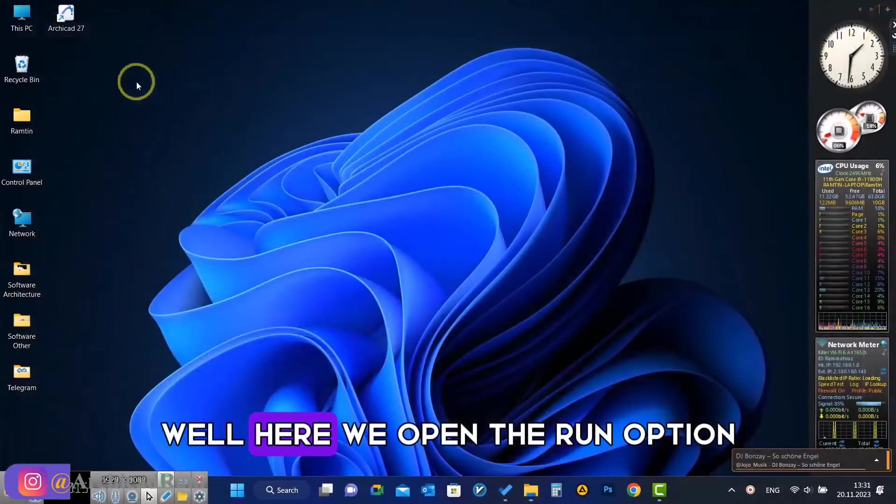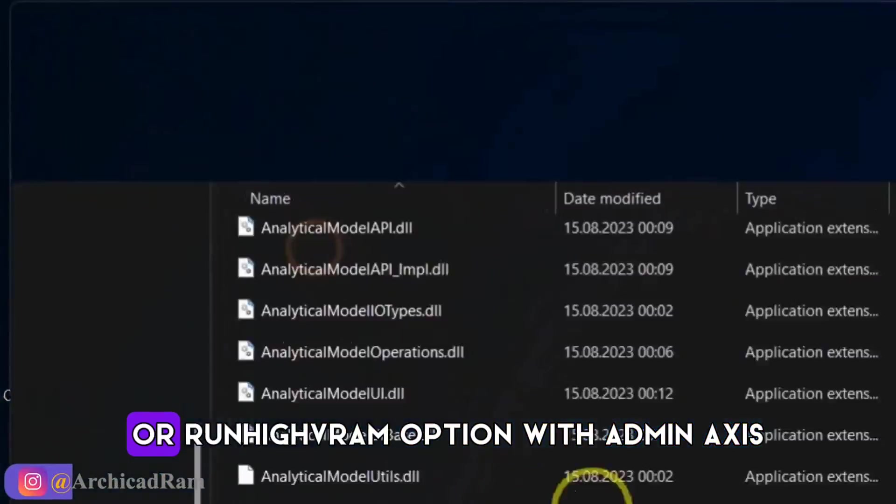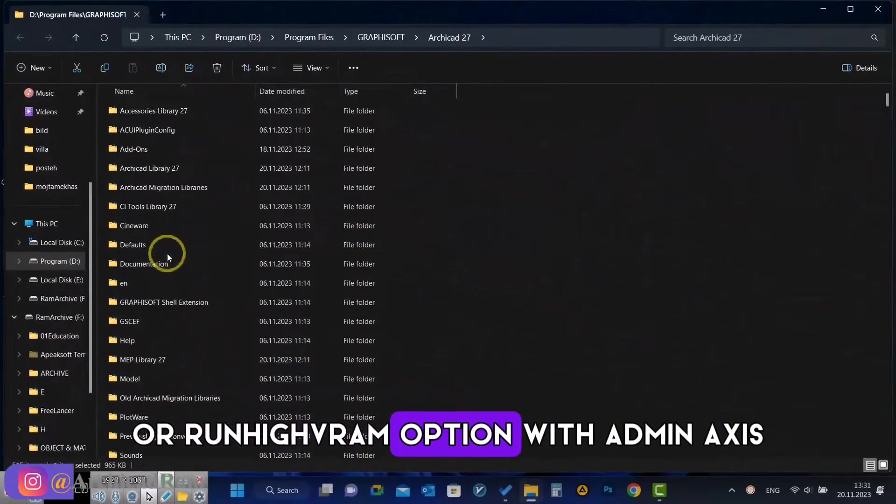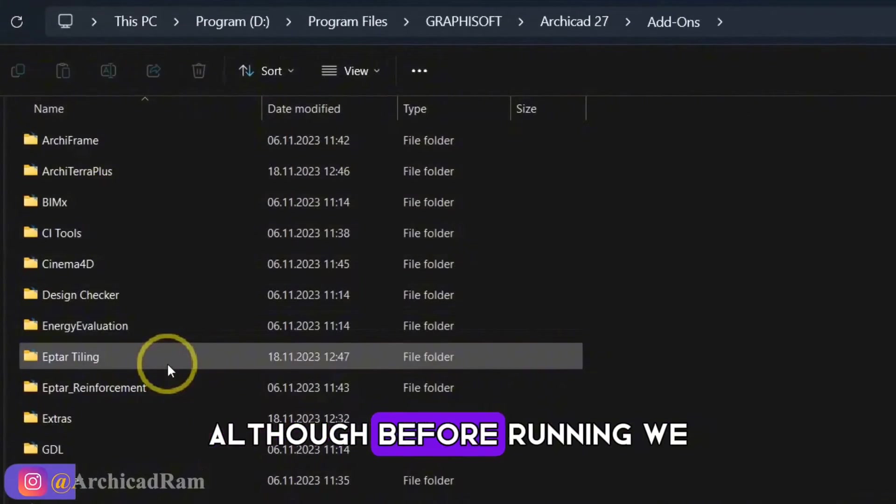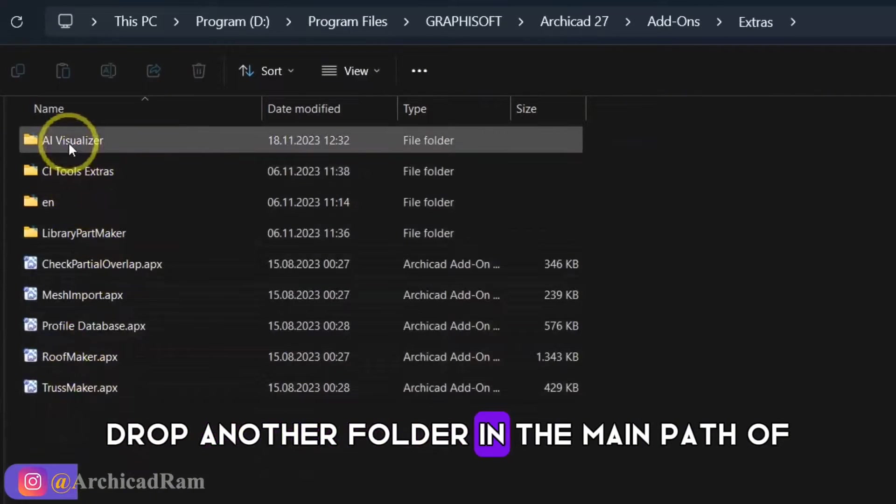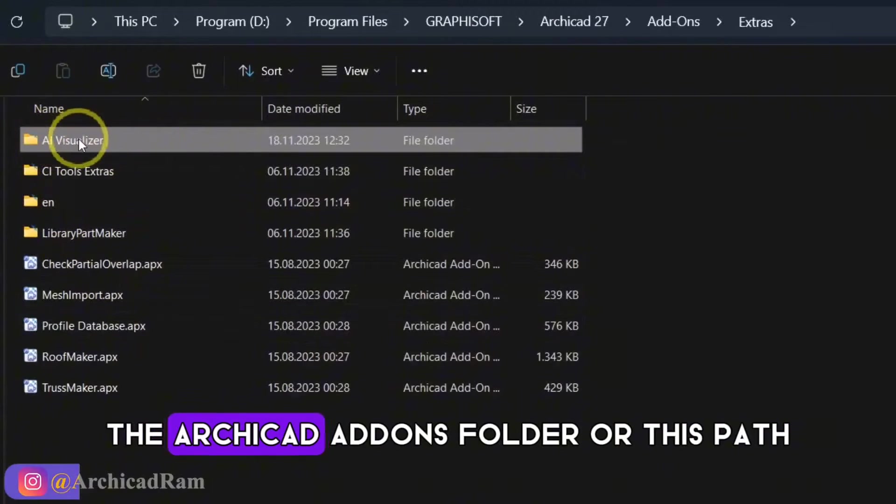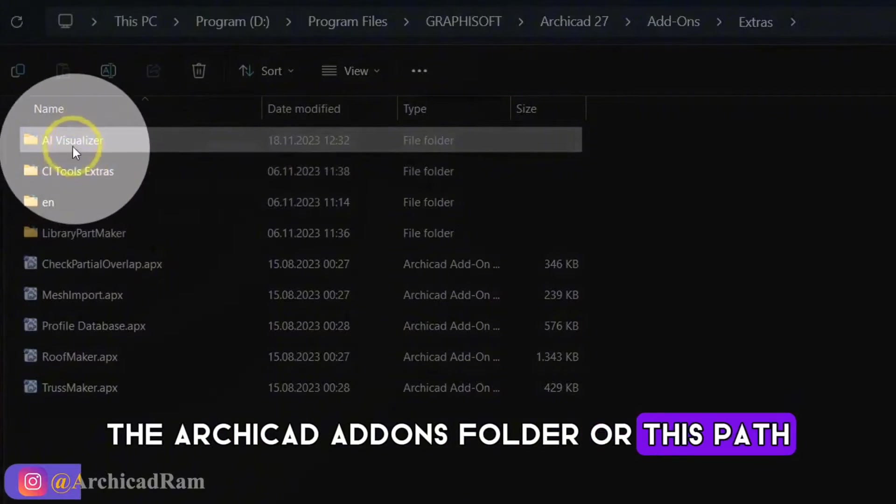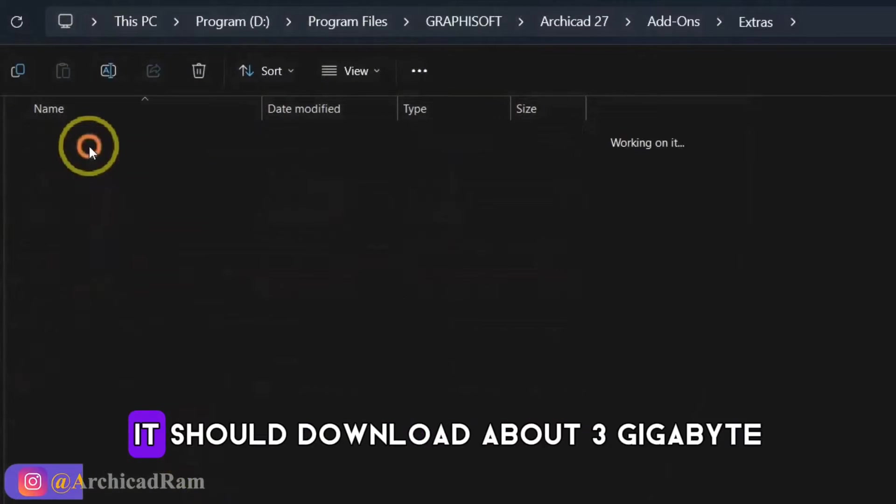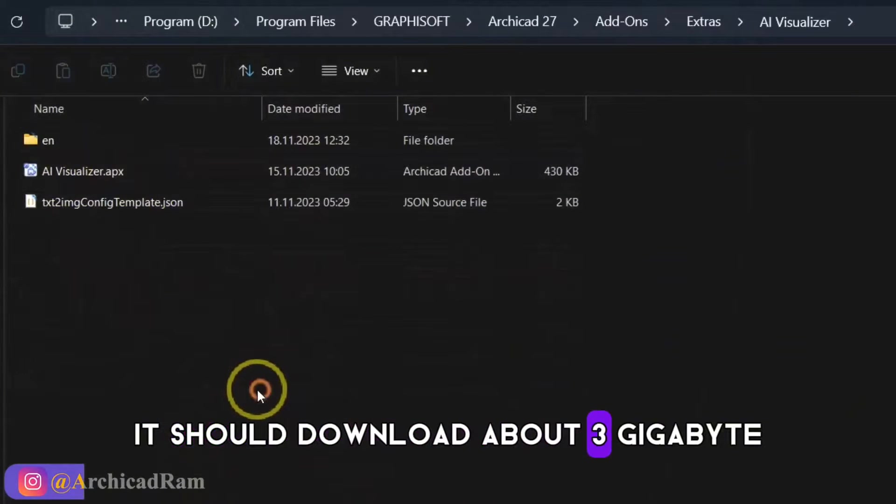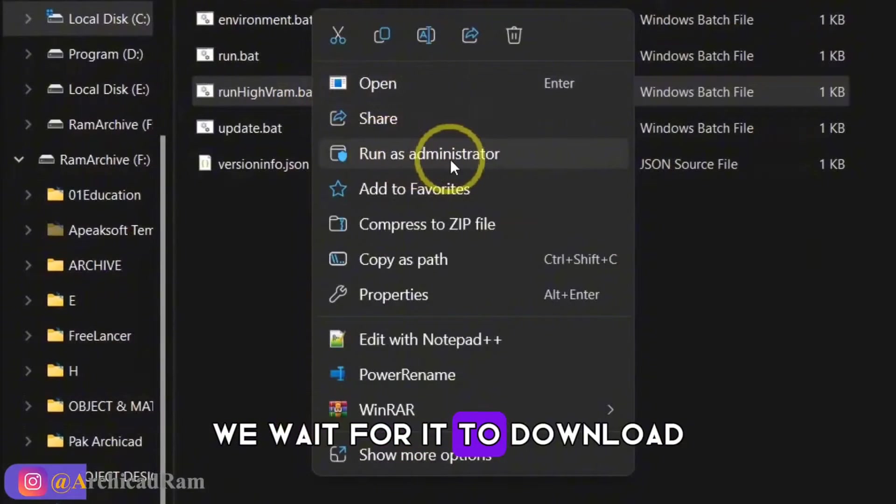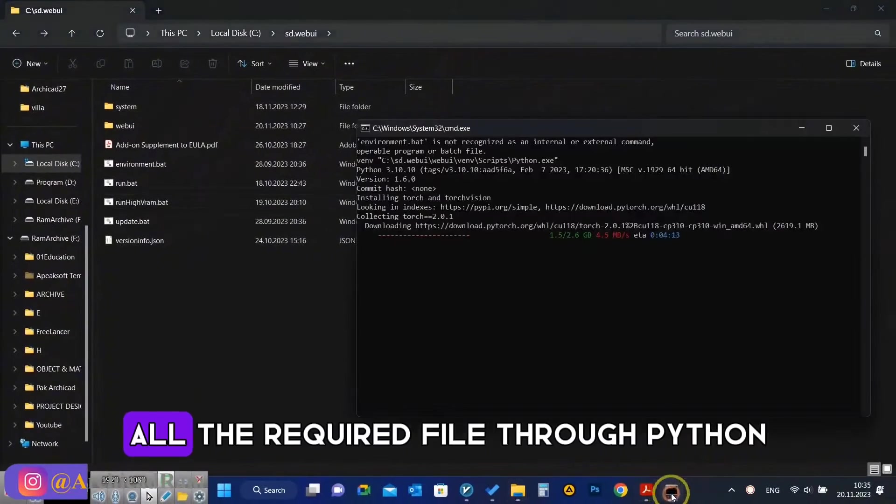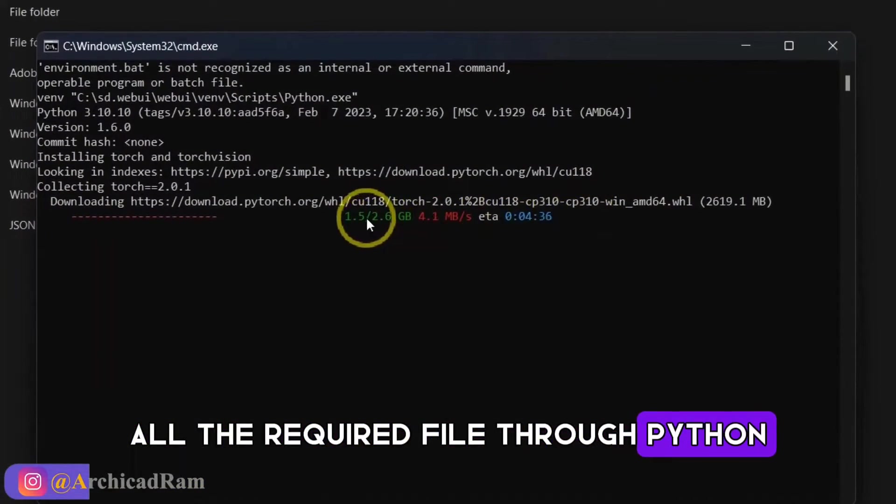Well, here we open the run option or run high VRAM option with admin access. Although before running, we drop another folder in the main path of the ArchiCAD add-ons folder or this path. Now we run the file. It should download about three gigabytes. We wait for it to download all the required files through Python.